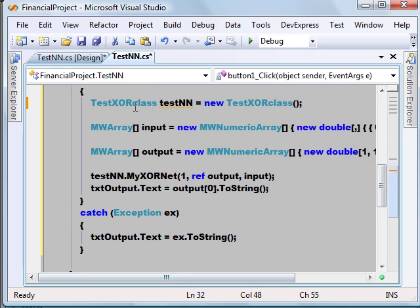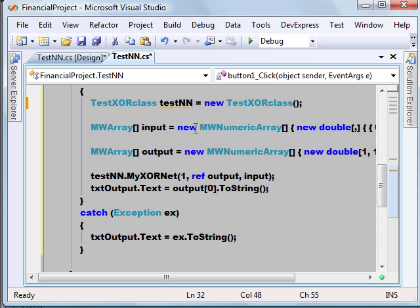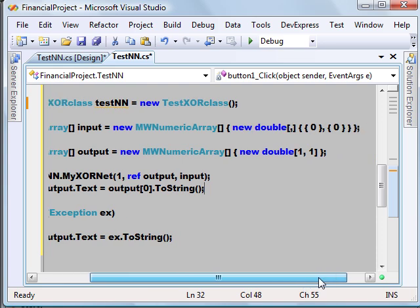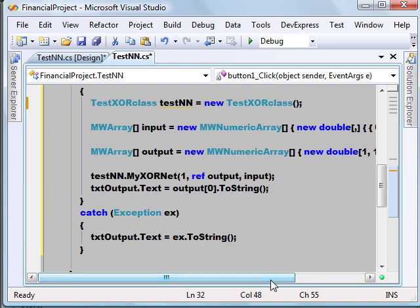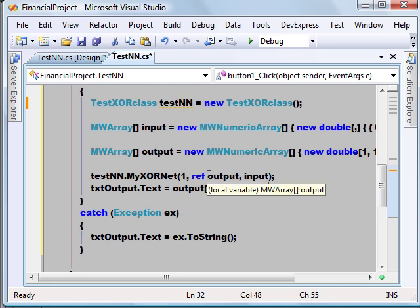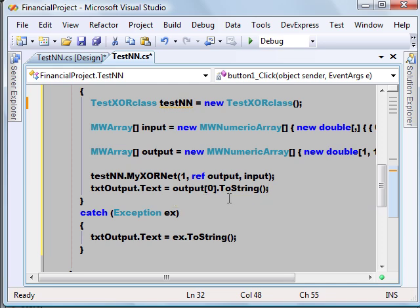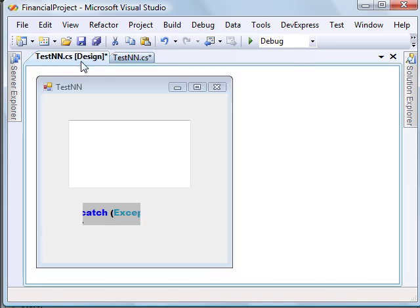As you can see here, I created a TestXOR class object and prepared an input 0,0. First I am going to try input 0,0, and there is an input and an output. The signature accepts three parameters. The first one is argsout which is the number of outputs we are expecting, which is 1 in our case. So I am passing a reference output and the input and printing that output in a text box.